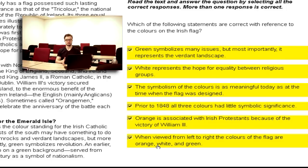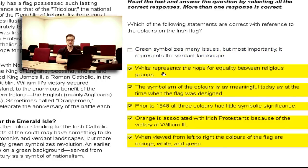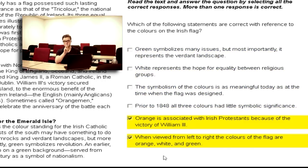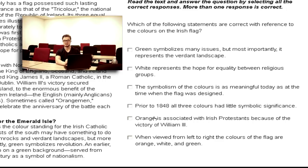If you pick six options and there are three right and three wrong, you're at zero. You cannot go lower than zero — zero is the lowest you can go. Let's say I picked all three options that are all wrong, I still get zero; I don't get minus three or minus two. There are always two or three right answers. You cannot spend more than a minute and a half on this question.